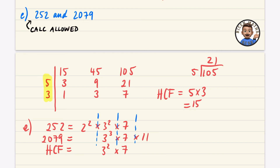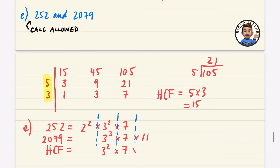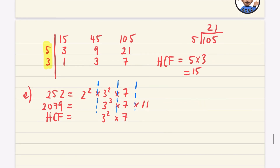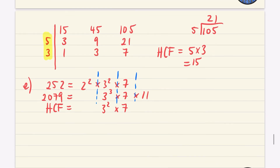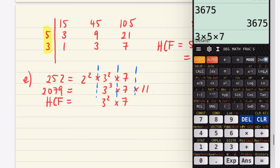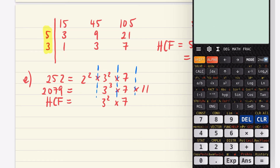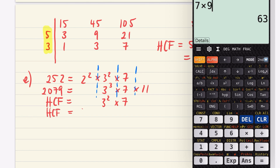Both numbers have 7¹, so we keep 7. The blank for the 11 loses. So the highest common factor is 3² × 7 = 9 × 7 = 63. The highest common factor of 252 and 2079 is 63.